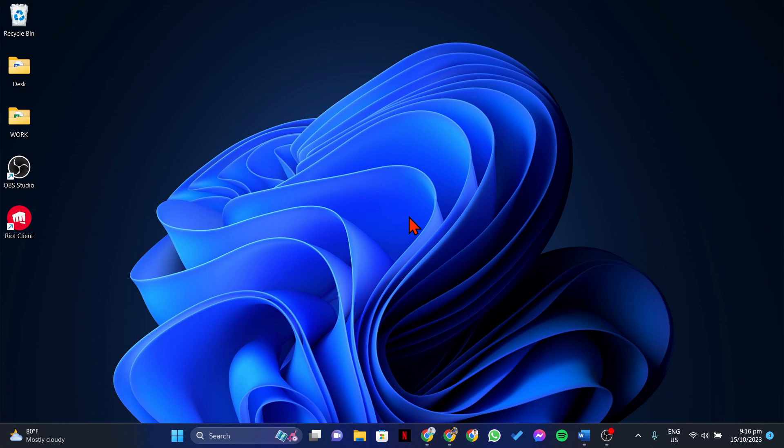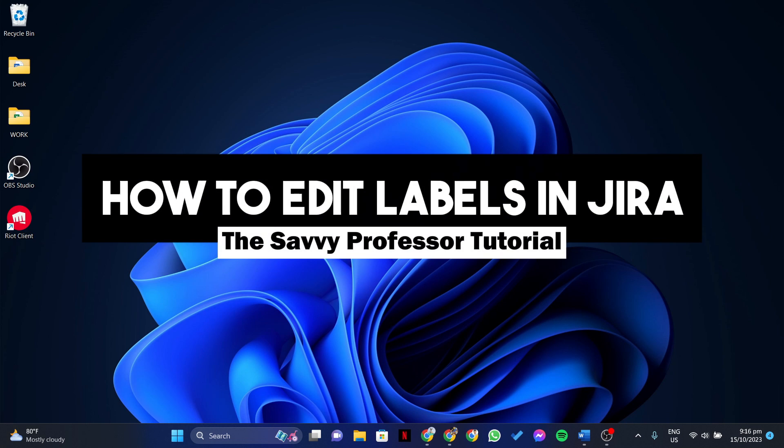Hello everyone, welcome to the Sabi Professor. In this video, I'll be showing you how to edit labels in Jira.